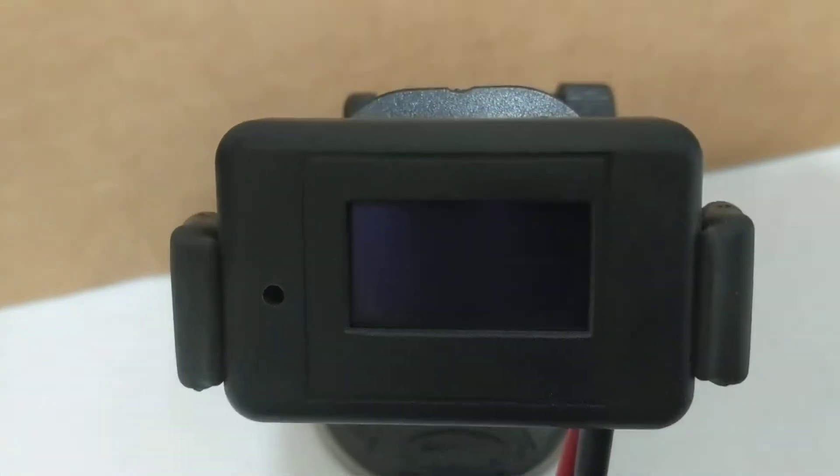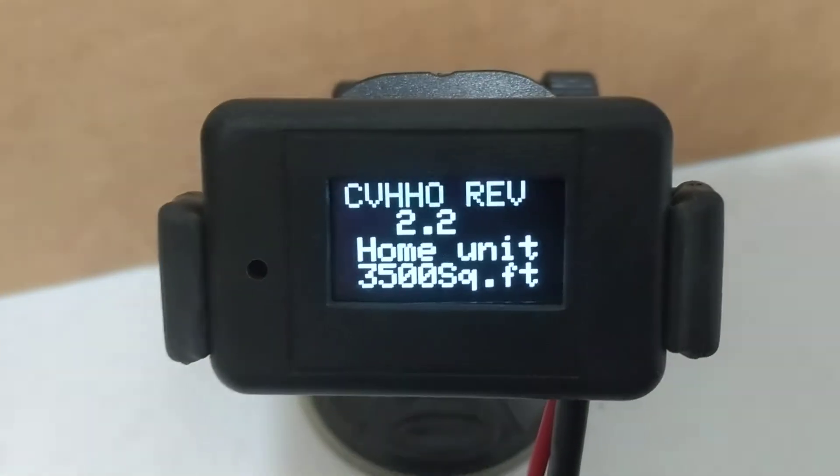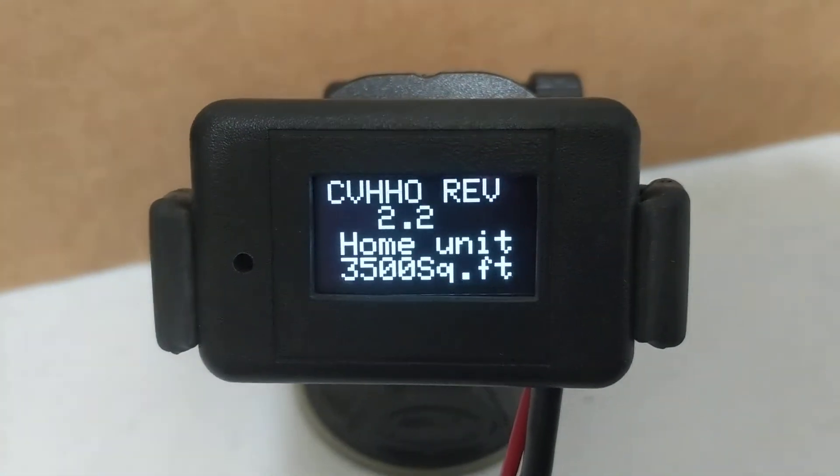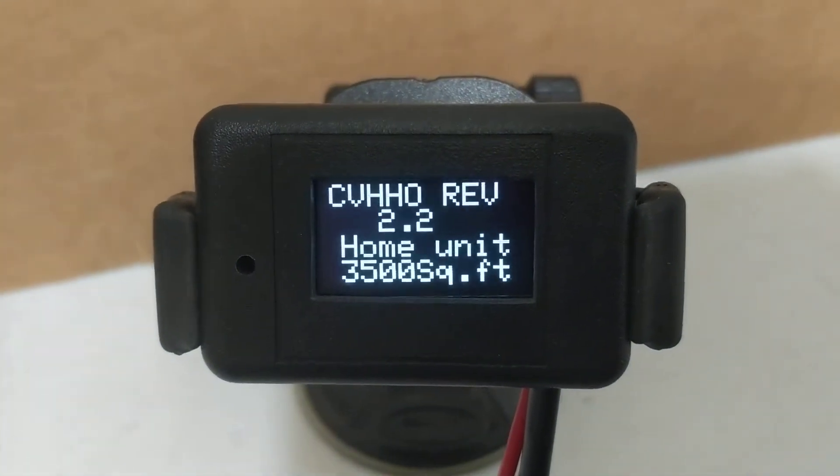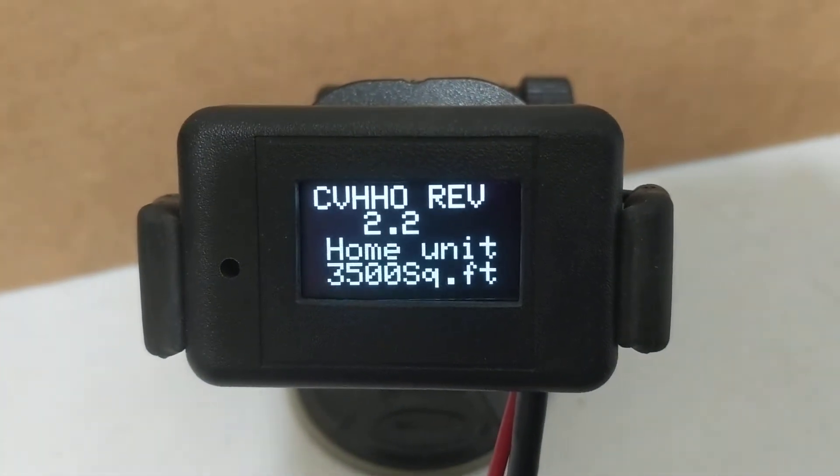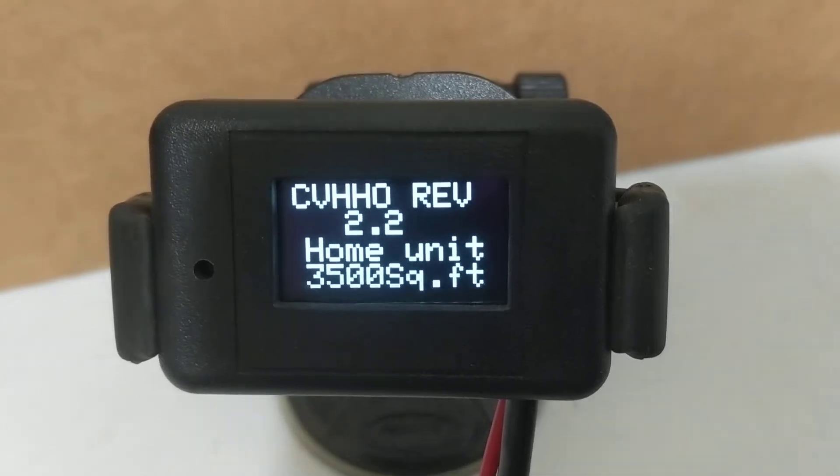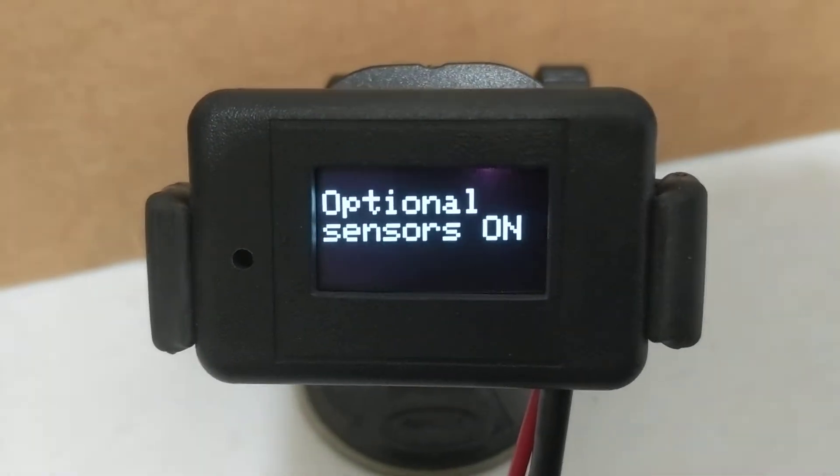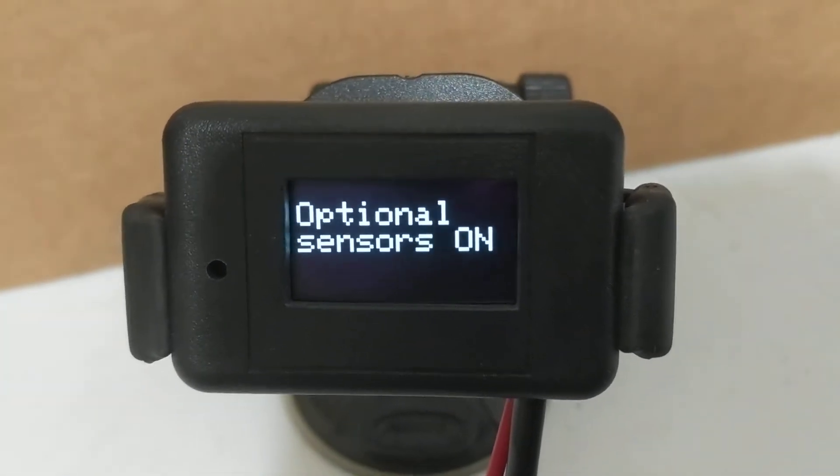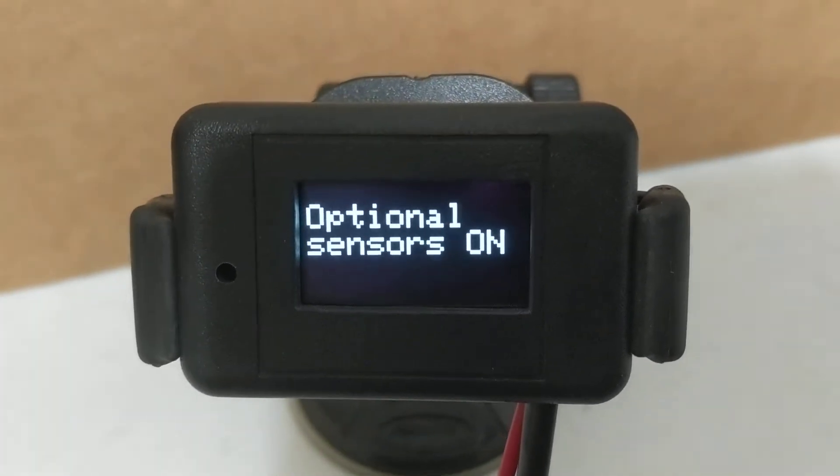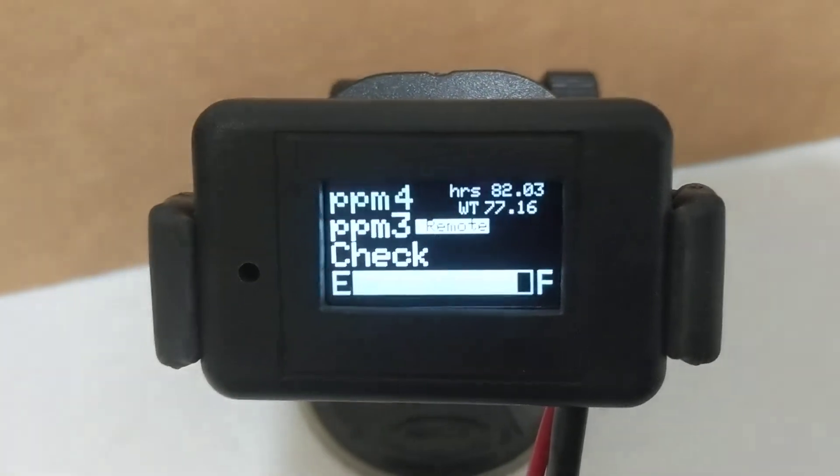I'm just going to go ahead and turn this on. This controller is actually connected up to an app too, but you can see it says house unit, 3,500 square feet, it's calibrated that.